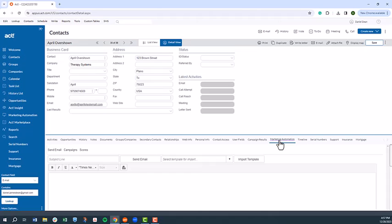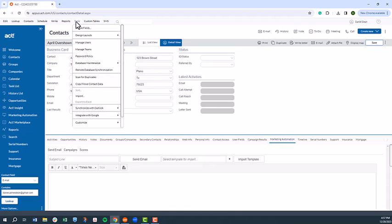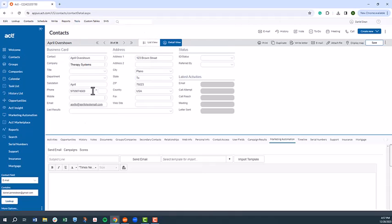As I mentioned before, ACT can be thoroughly customized to the unique needs of your business, which includes the contact record. You can access the layout designer by selecting Tools, Design Layouts, and then selecting Contact.